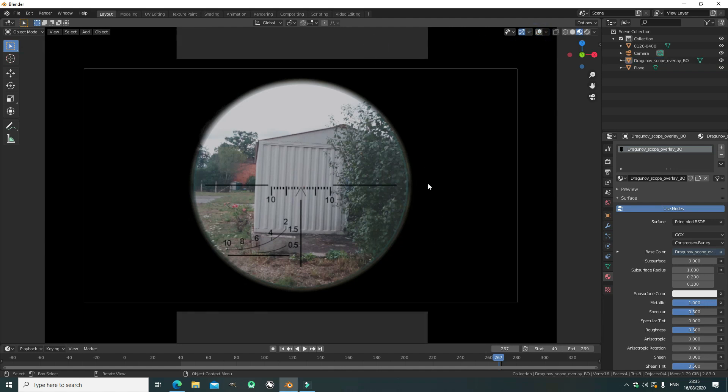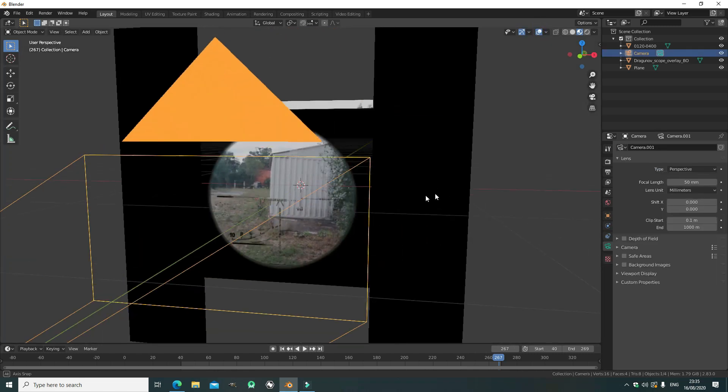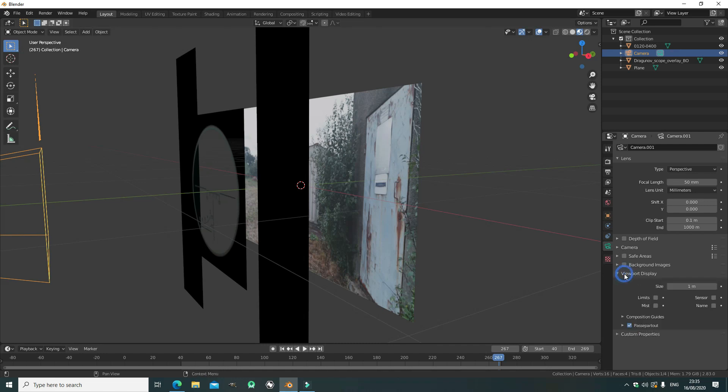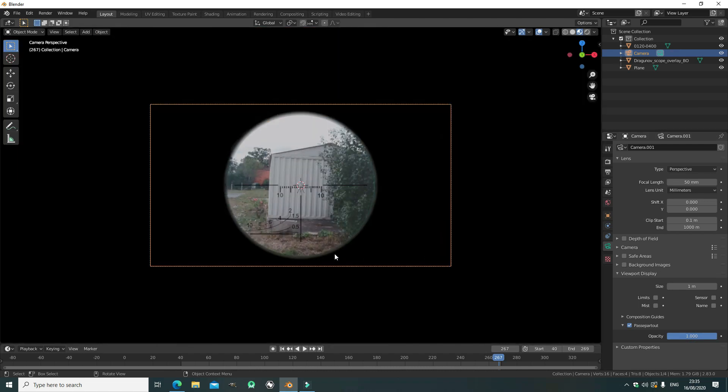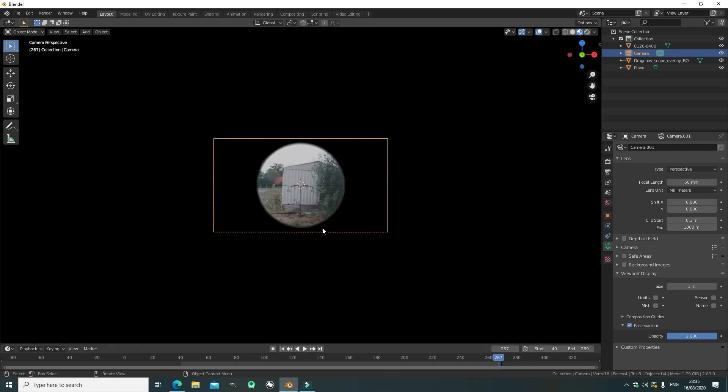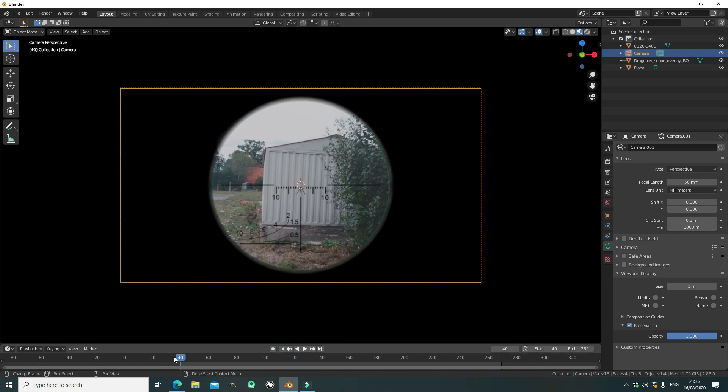But as you can see, we can still see the background, and that's not ideal, so if you select the camera and go into the camera settings, and go down to here, and select all the way to 1. There we go, now when you're in camera view, it will be completely black, so you can focus on the final product.